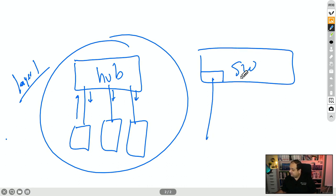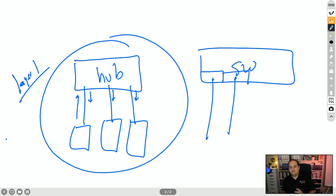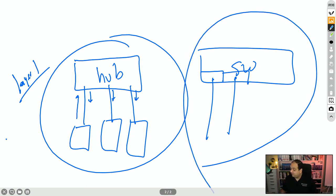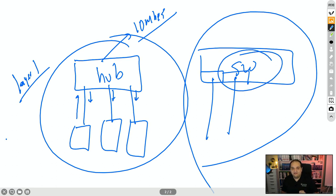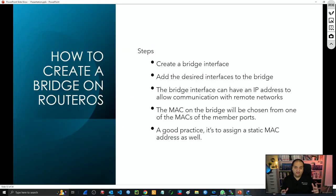In a switch, every interface is a separate collision domain, and we have a concept called full duplex where a device can be sending and receiving at the same time. All devices in the switch can do the same without collisions. That's why a switch offers pretty high speed. With hubs the maximum speed was 10 Mbps; now with switches we have 1G, 10G, 25G, 100G, and even more. A switch is a pretty smart device — it keeps track of all the MAC addresses connected to its interfaces and allows full duplex communication.